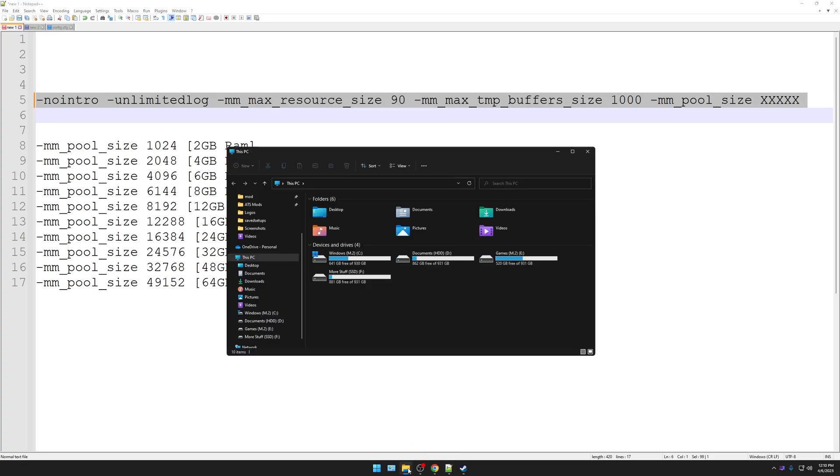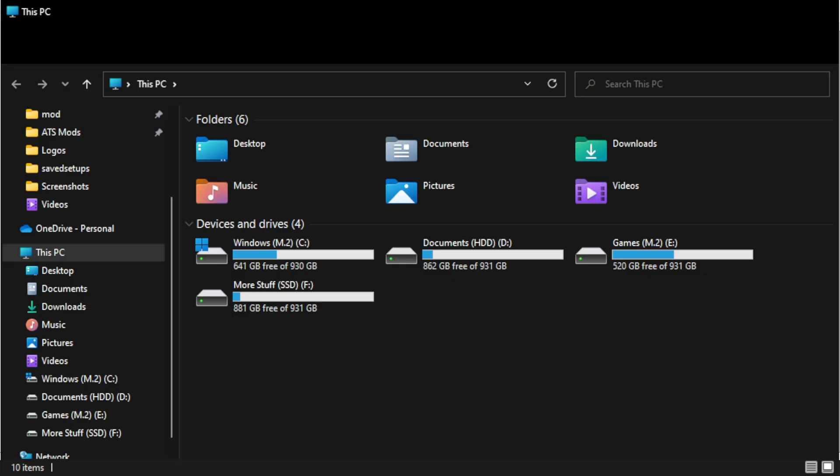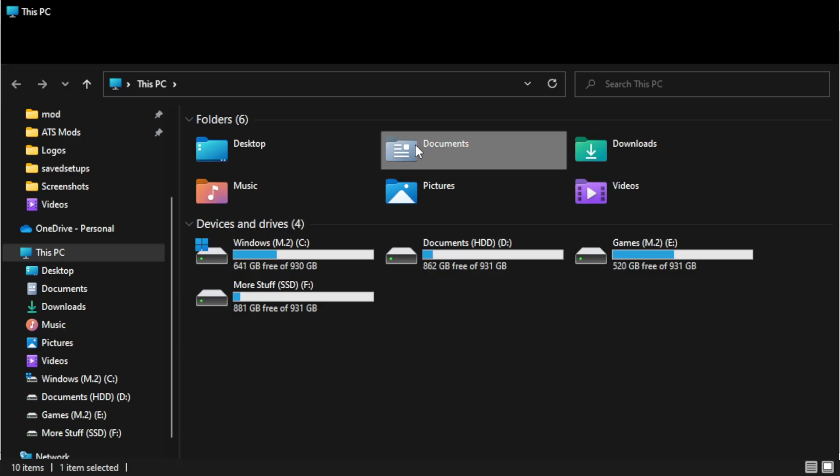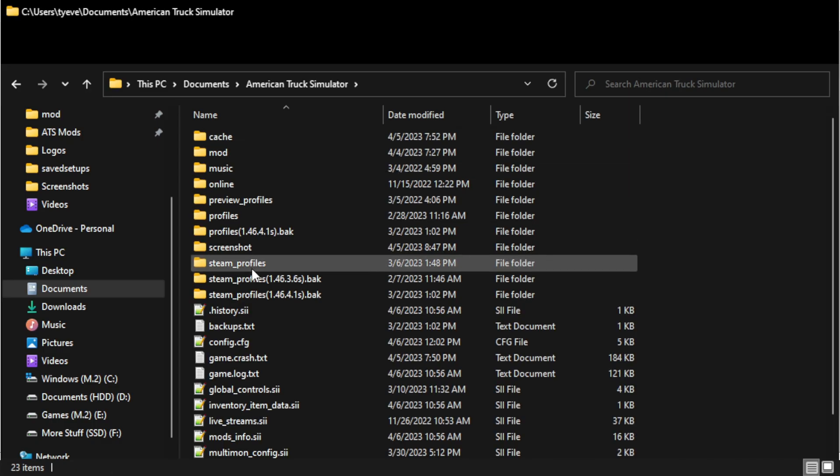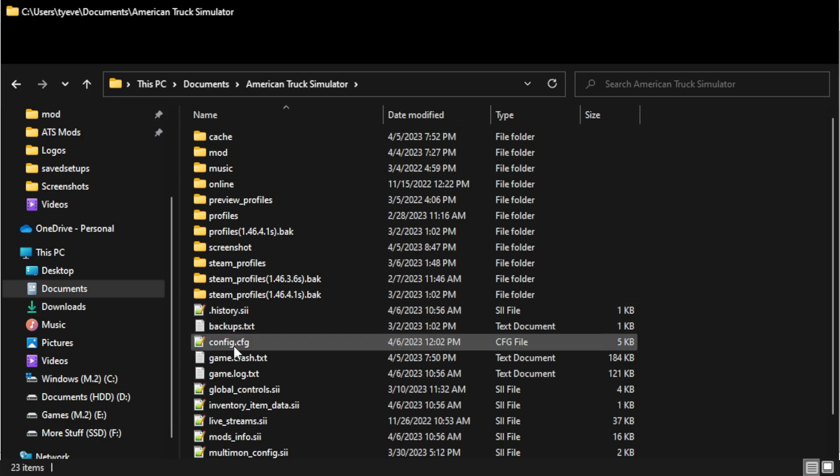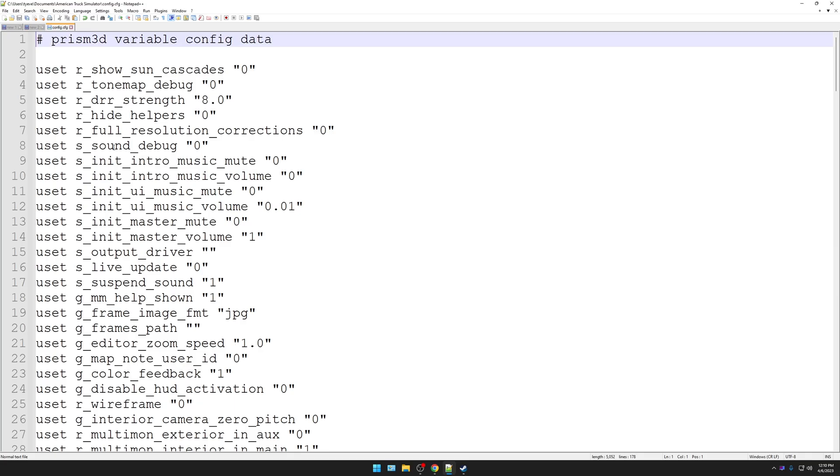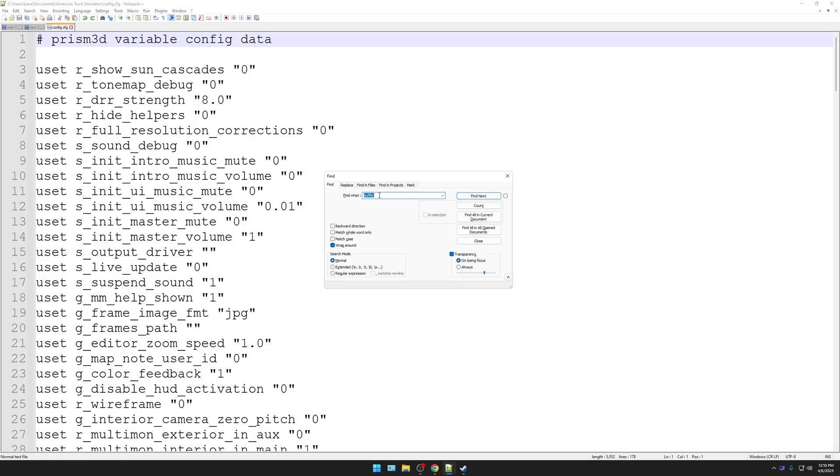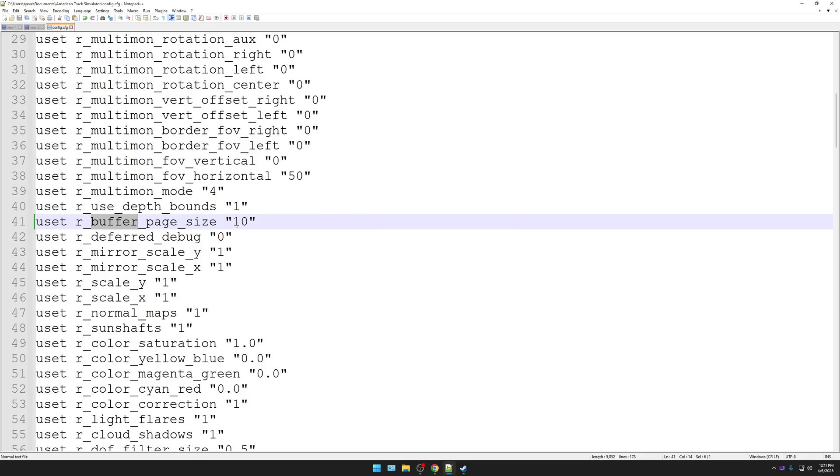The second part is, you're going to click on your File Manager. You're going to go to Documents, American Truck Simulator, Config.cfg. You're going to double-click that and open it. I'm using Notepad++. If you're using Notepad, it doesn't matter. You're going to hit Control-F, and then you're going to type in Buffer, and then you're going to hit Find Next. Buffer page size, 10. Change that to 30. Come up here, hit Save. You're done. That's all you have to do. If you don't do that, your game is going to crash.